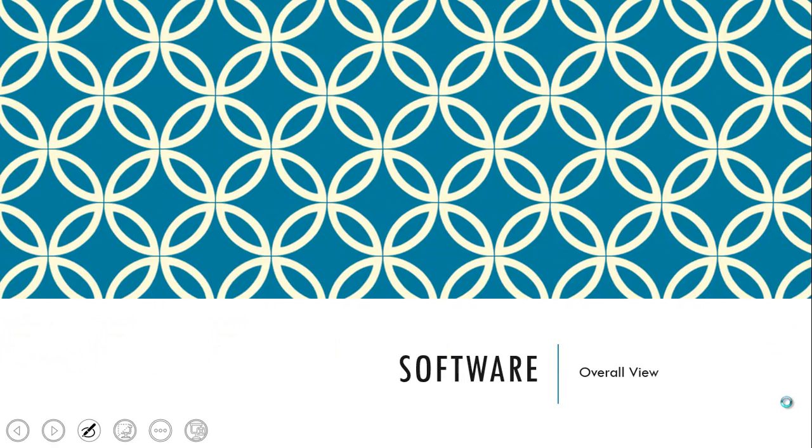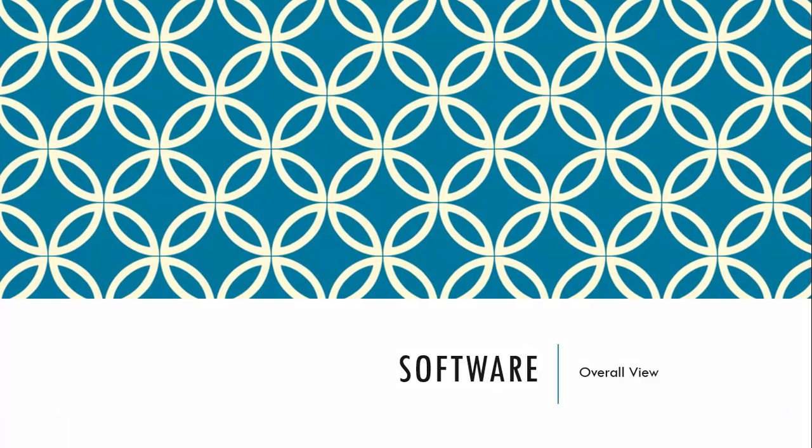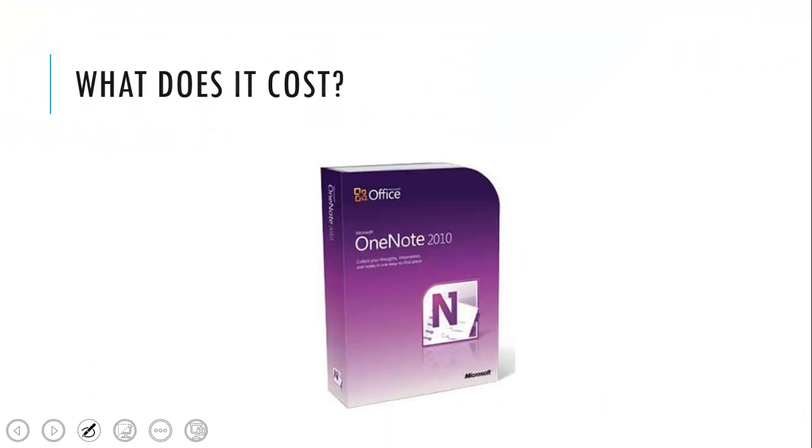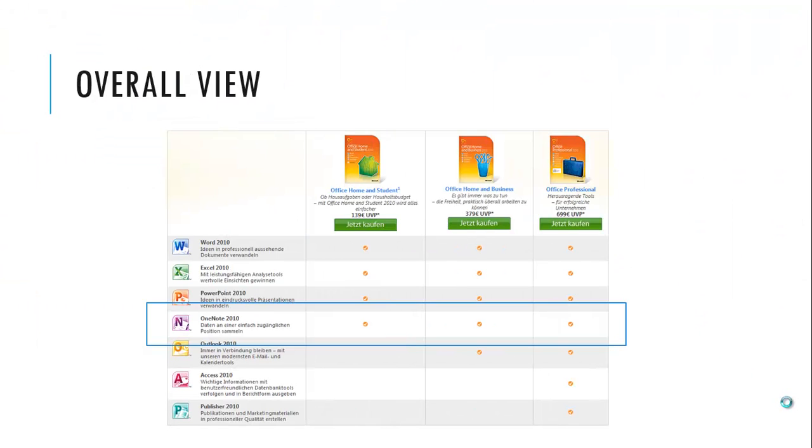So first the software. So what does it cost? Probably nothing, because I did a comparison and as you can see here OneNote is always part of the office suite. So no matter if you're using office home and student or home and business or the professional suite, OneNote is always there. So if you have one of these three office suites, you can start using OneNote right after this webcast.